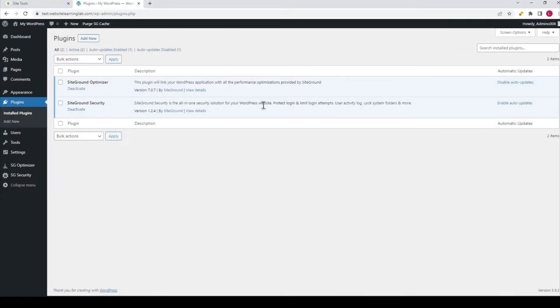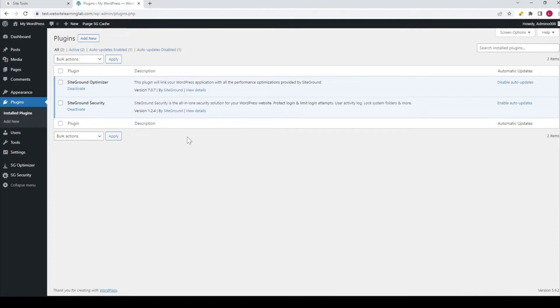The next thing to do is install a new plugin that we'll need to export the website as an external file. To add a new plugin, you can click on this button over here, 'Add New,' so I'll do that.